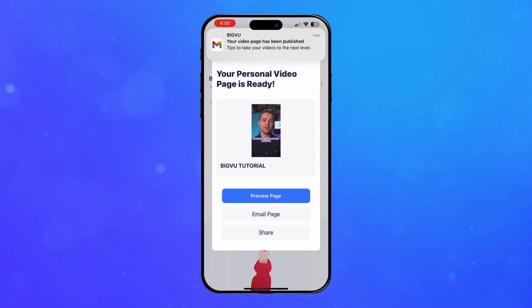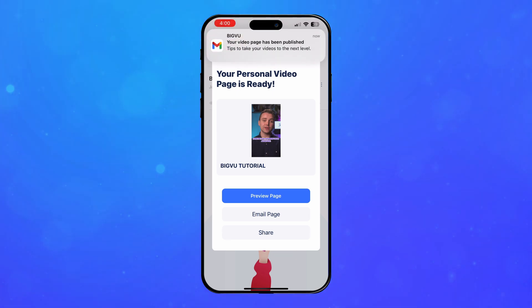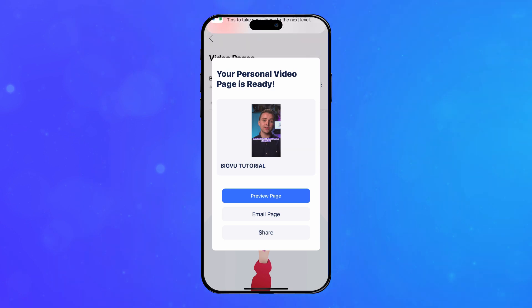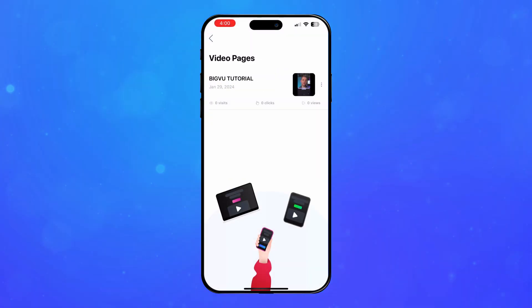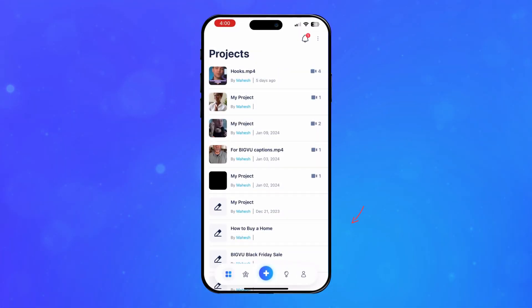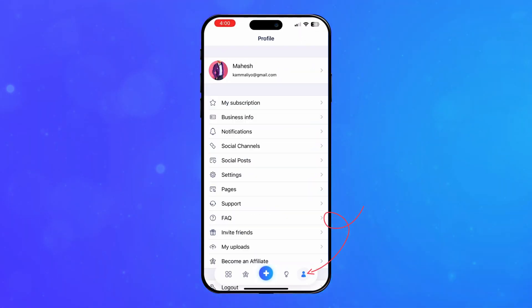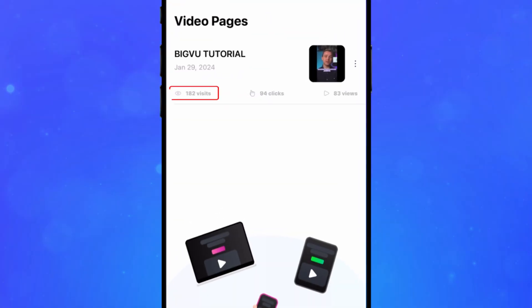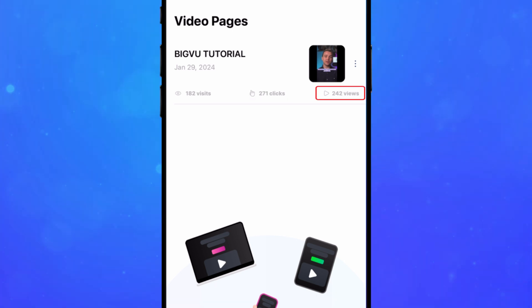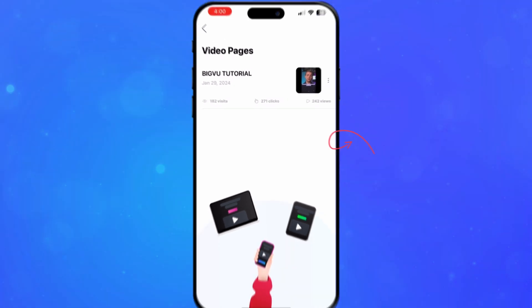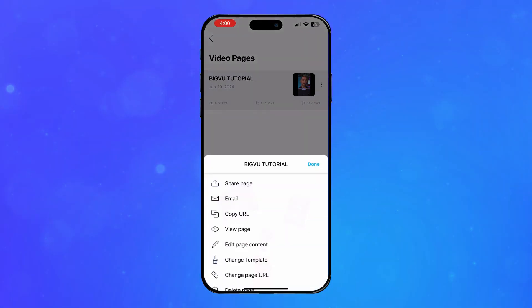Once finished, a copy of your BigVoo page will show up on the list of finished video pages. You can access this screen by tapping the profile icon on the bottom right and selecting Pages. You can view the number of visits, clicks, and views on your page by tapping the video.